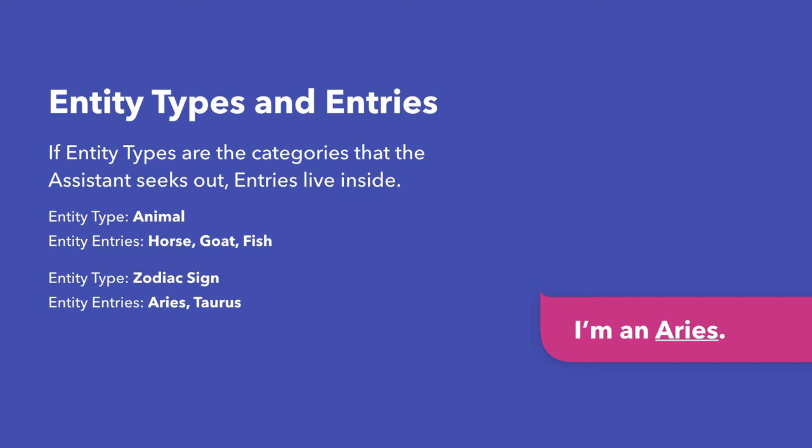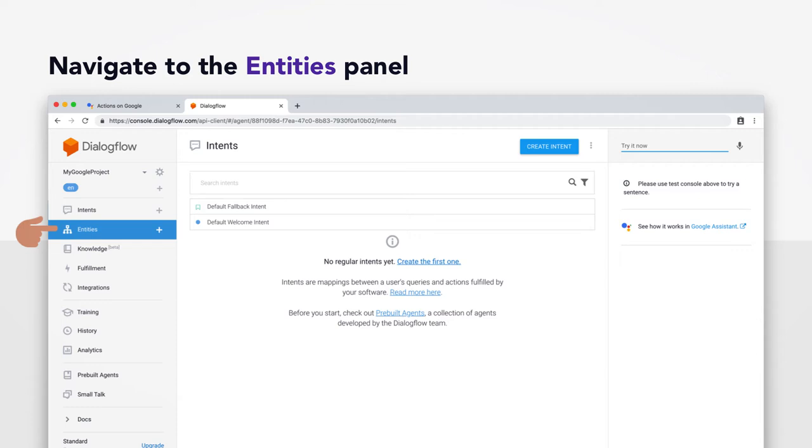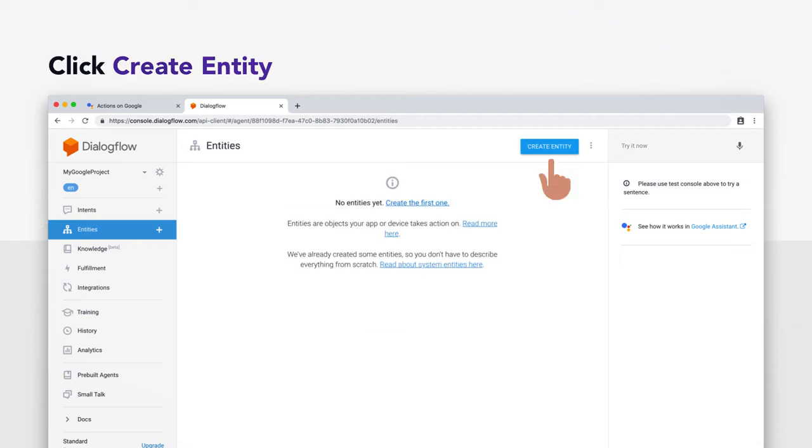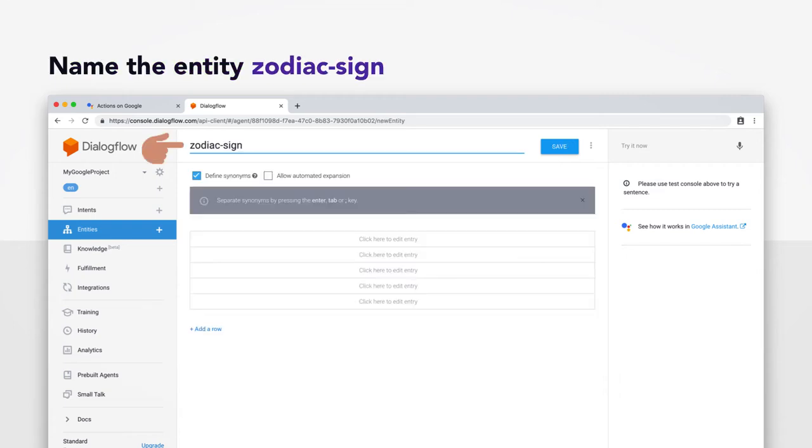For the most part, entities have two fields. They have a type. And they have entries. So for our animal example up here, animal is obviously the type. And the entries may be things like horse, goat, or fish. We're going to make an entity of type zodiac sign. And it's going to have the signs themselves as entities. So goat and fish also. But Greek words. Navigate to the entities panel on the left there. You should be seeing a screen that looks like this. So go ahead and click Create Entity on the top right.